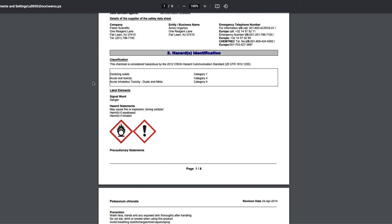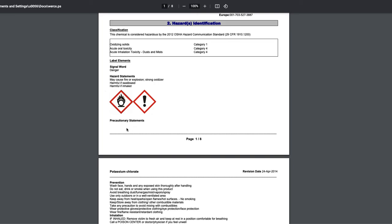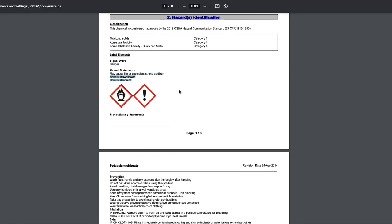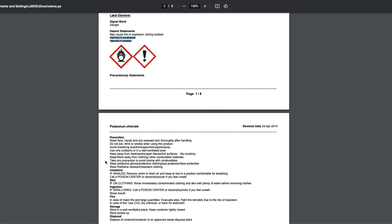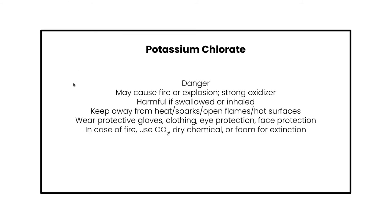For potassium chlorate, it's pretty dangerous — it has the signal word 'danger,' hazard statements, and precautionary statements about prevention, what to do if inhaled or if it gets on your skin. Looking at the symbols, we can see it can cause fire or explosion and is a strong oxidizer. It's also harmful if swallowed or inhaled. Key precautions include avoiding mixing with combustibles, keeping it away from heat, sparks, and flames, and wearing proper protective equipment. You're pulling out those key pieces of information that are really important for safety considerations.